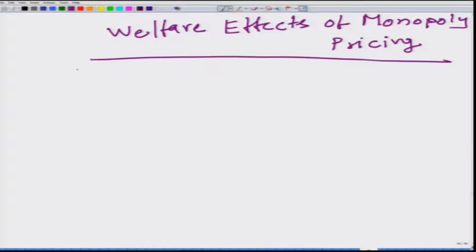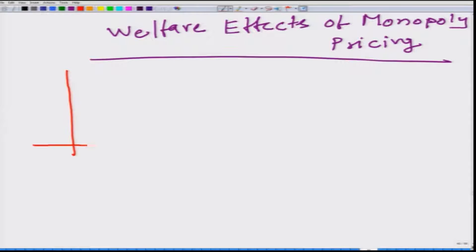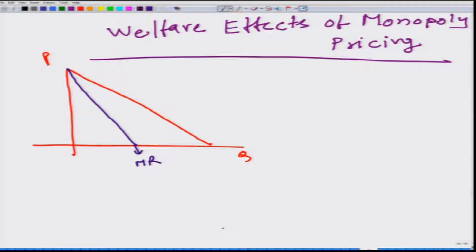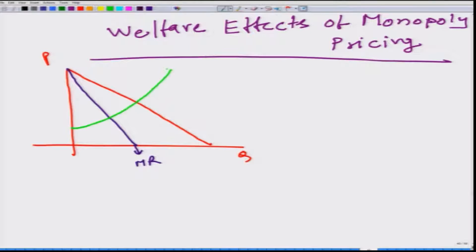The monopolist charges a price which is higher than their marginal cost. Let us take a look at it. We will have, as usual, a linear demand function — this is P, this is Q. We will have a marginal revenue function, which applies only when the firm is operating as a monopoly, not when it is operating in a perfectly competitive market. And let us say this is the marginal cost curve.